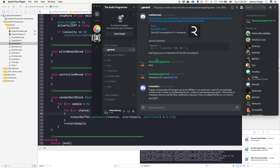Hey, welcome to another JUCE tutorial. Today we're going to do a tutorial I've been meaning to do for a while. A member of our Discord, SnoozOkin, reminded me about it. We're going to return to the synth tutorial from a couple tutorials back, where we built a basic synthesizer using the Maximilian sound library. In that tutorial, I warned you that the filter implementation would overload and crash the synth if you turned it too quickly.